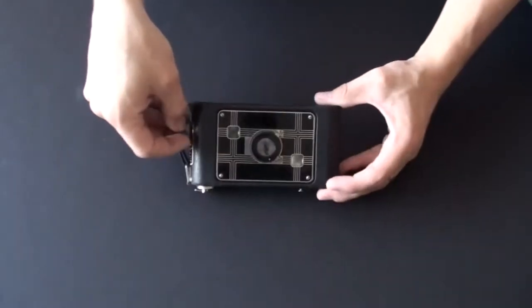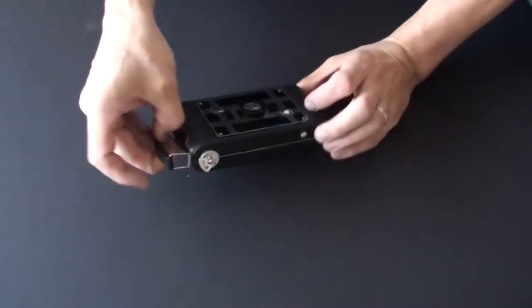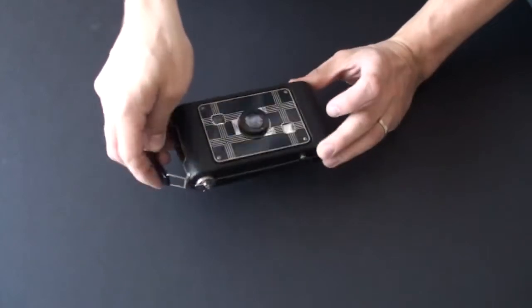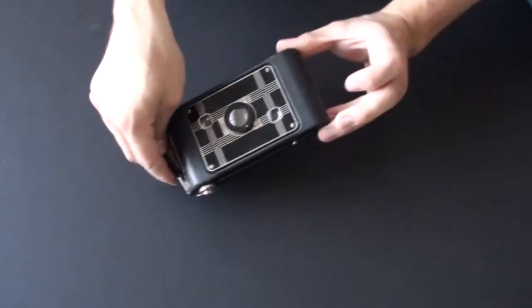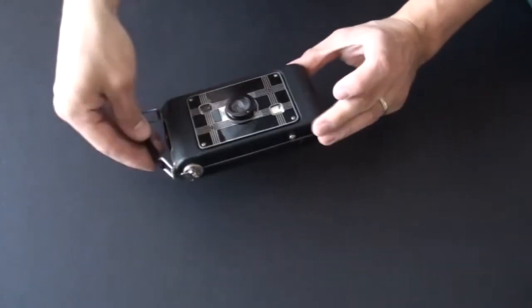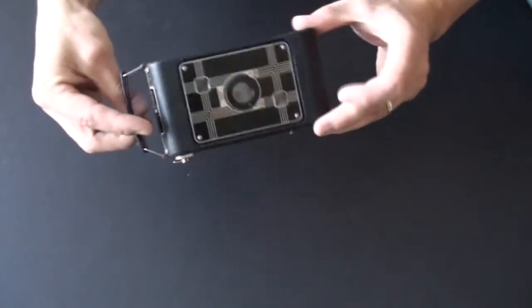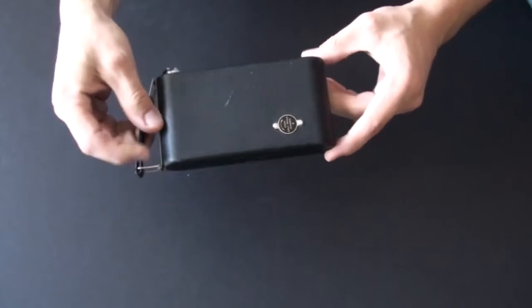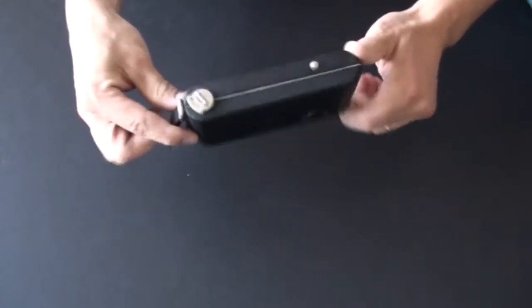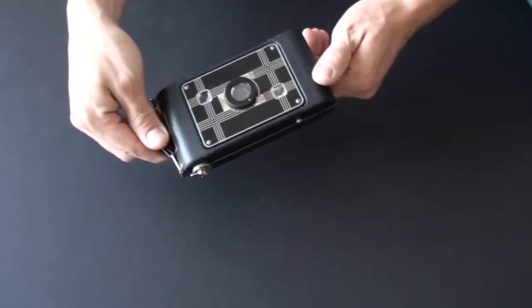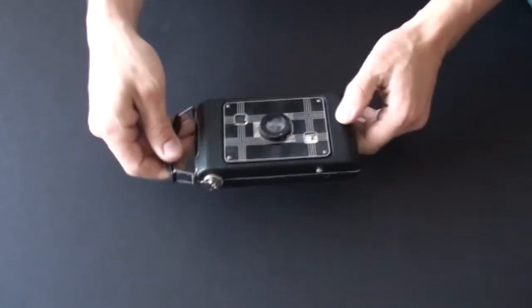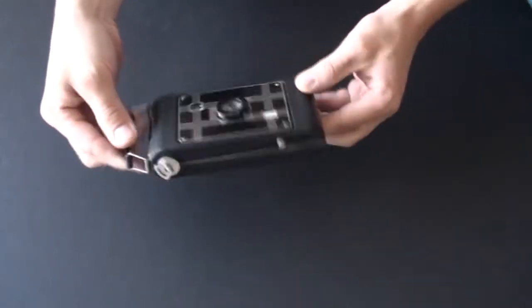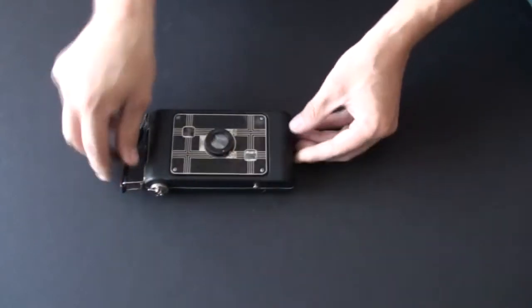So here it is. This is a Kodak Jiffy 620 Art Deco camera in its pristine condition. Yes, it is in pristine condition for its age.